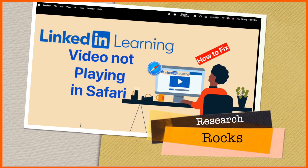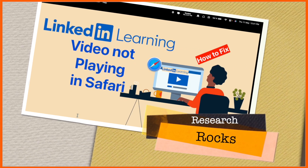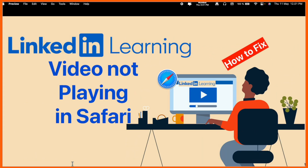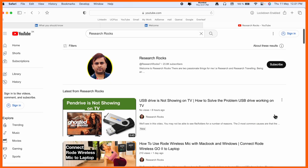Welcome to Research Rocks. In this video, I am providing you information on how to fix LinkedIn Learning videos not playing in the Safari browser. It's very simple tips and tricks.